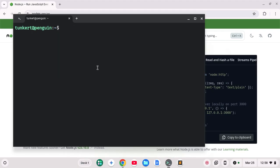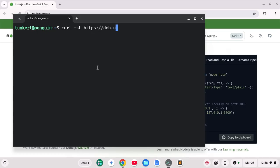I'm going to run the curl command so I'm going to do curl dash lowercase s uppercase L HTTPS colon forward slash forward slash deb dot node source dot com forward slash setup and then an underscore and then the version. I want to do 22.x that's the version 22 is the long-term latest long-term support at the time of this recording.